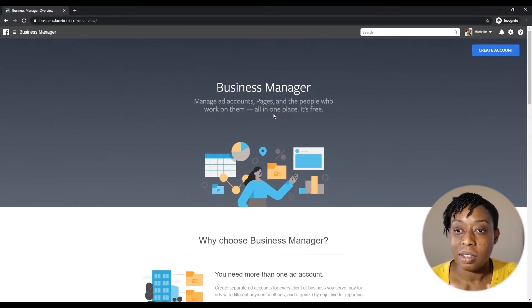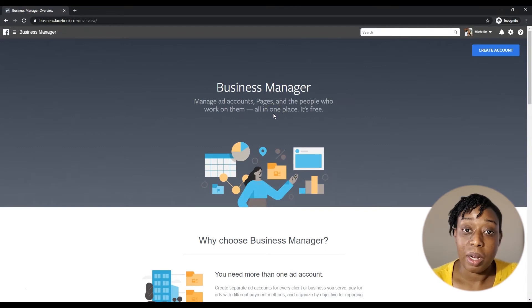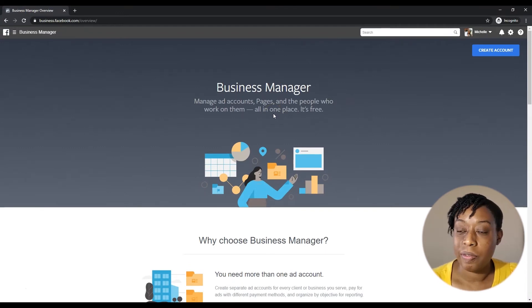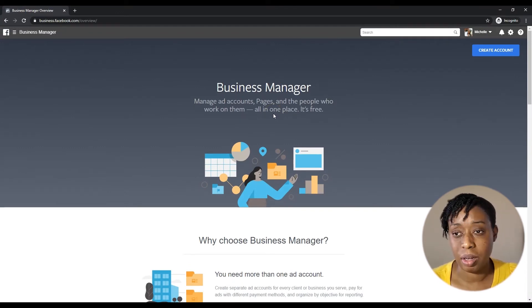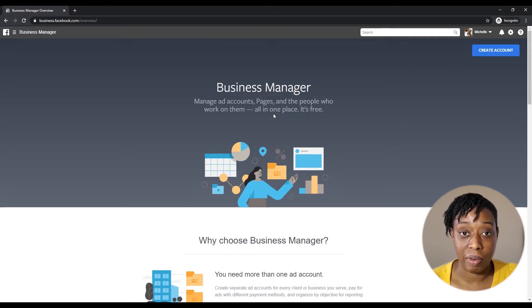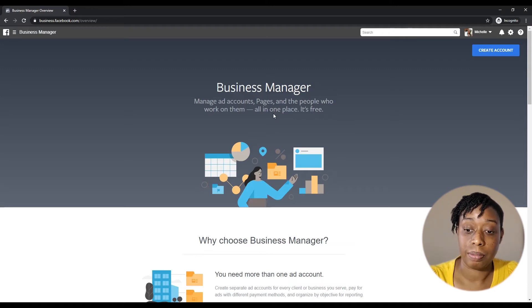I'm not gonna hit Submit because I already have a Business Manager, but for you that's the process of starting. So we're gonna jump right into what you need to do to have your profile ready to run ads for your clients.